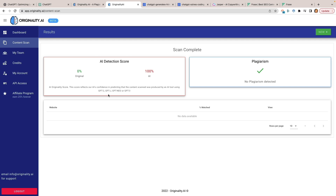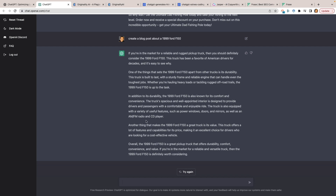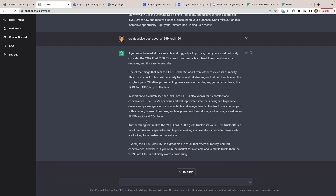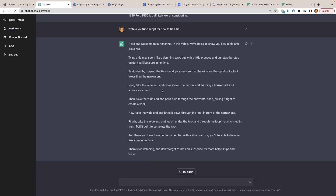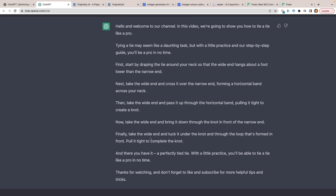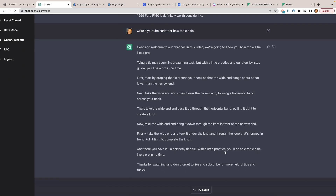Number four: use ChatGPT to create YouTube scripts. This video is 100% original — I haven't used ChatGPT for any of it. But you can use it to come up with interesting scripts. I typed 'write a YouTube script for how to tie a tie' and it came back with: 'Hello and welcome to our channel. In this video we're going to show you how to tie a tie like a pro.' It wrapped up with 'Thanks for watching and don't forget to like and subscribe.'